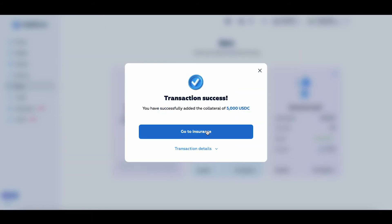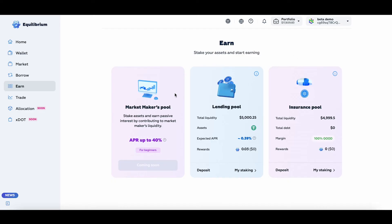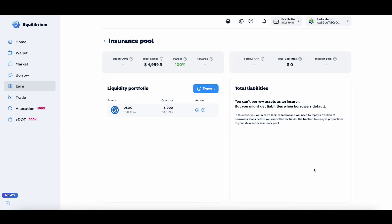Okay, the transaction is complete. Let's go to the insurance pool. As you can see, I have assets present in my liquidity portfolio in the insurance pool, and no liabilities. I'll receive liabilities once someone gets liquidated.